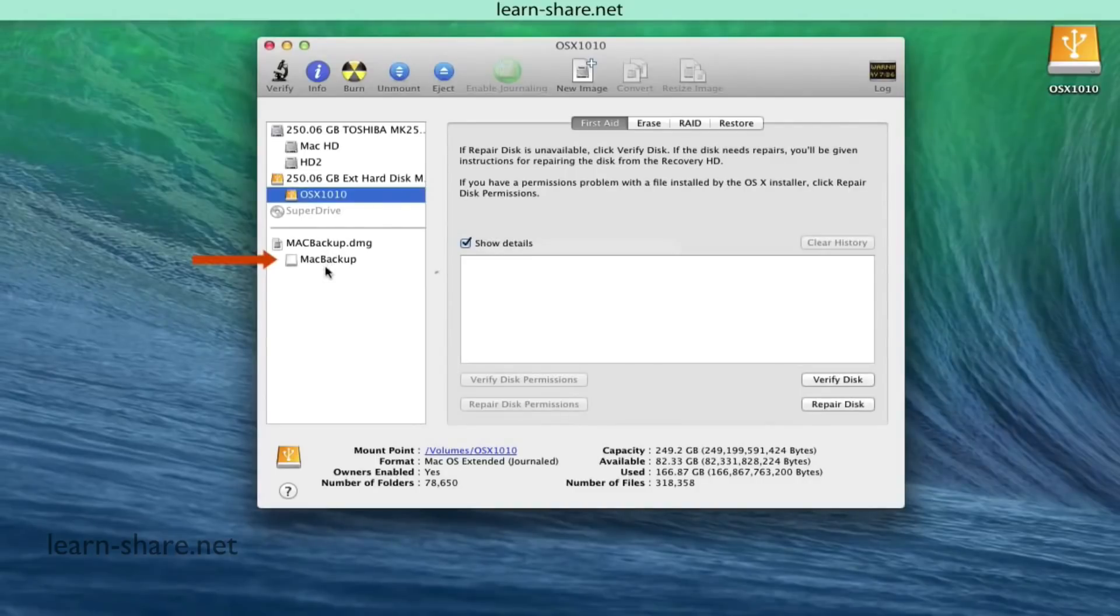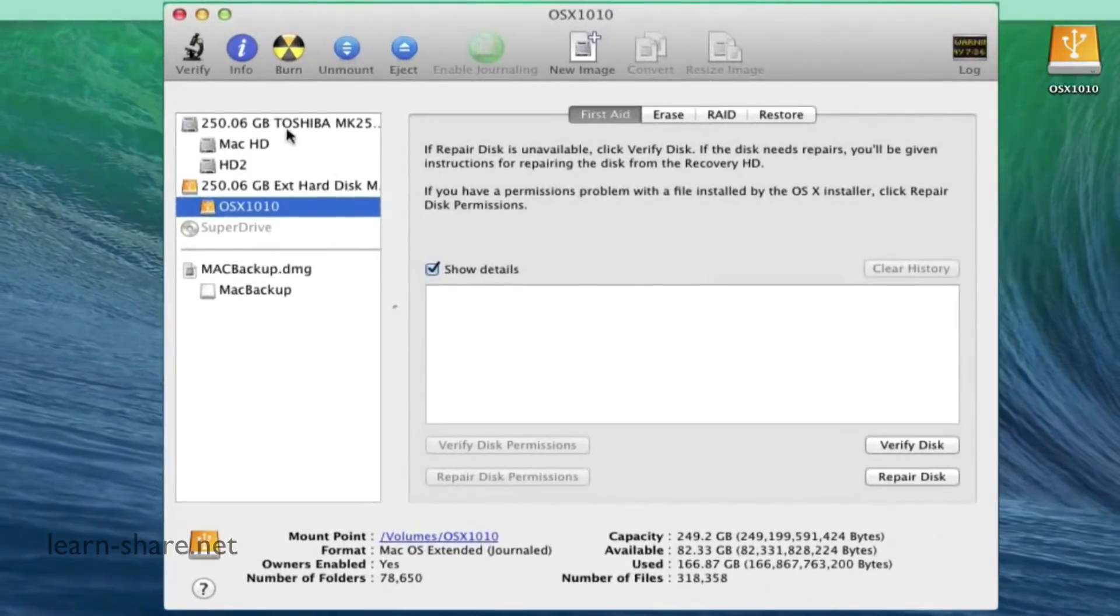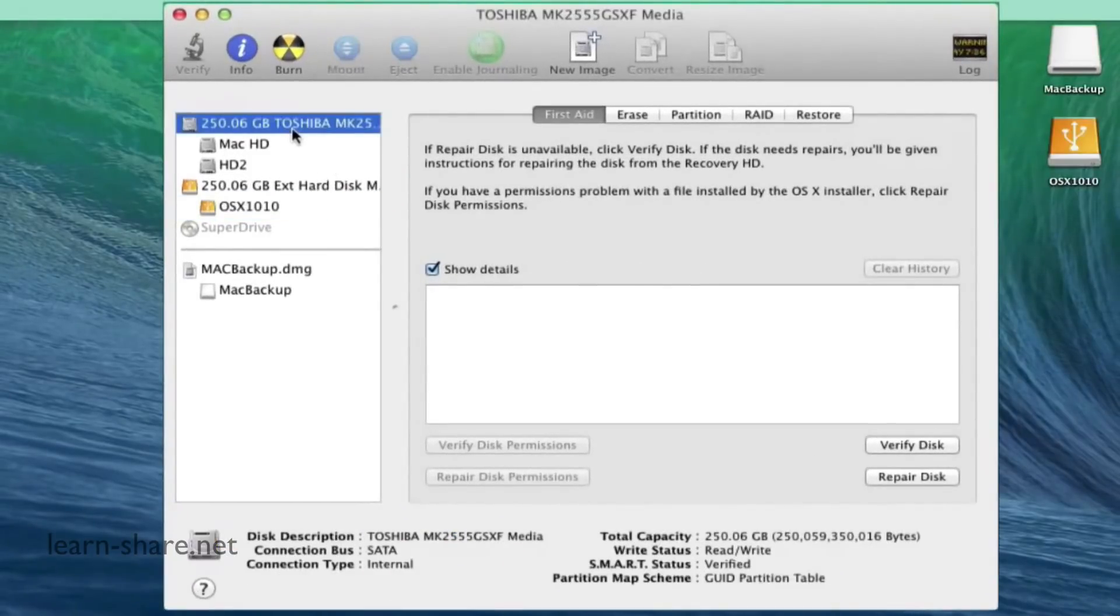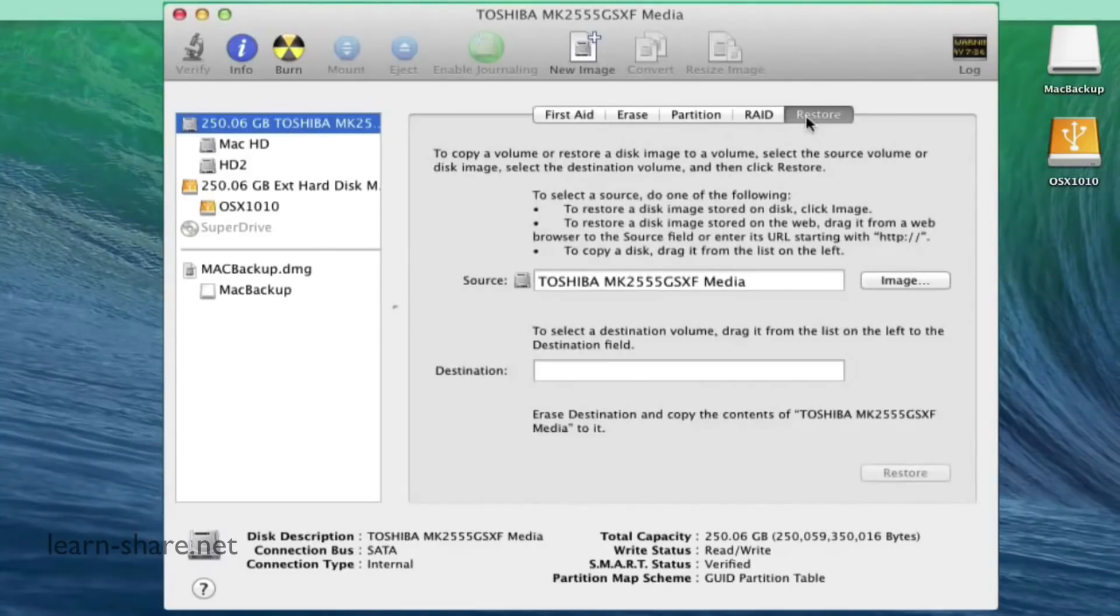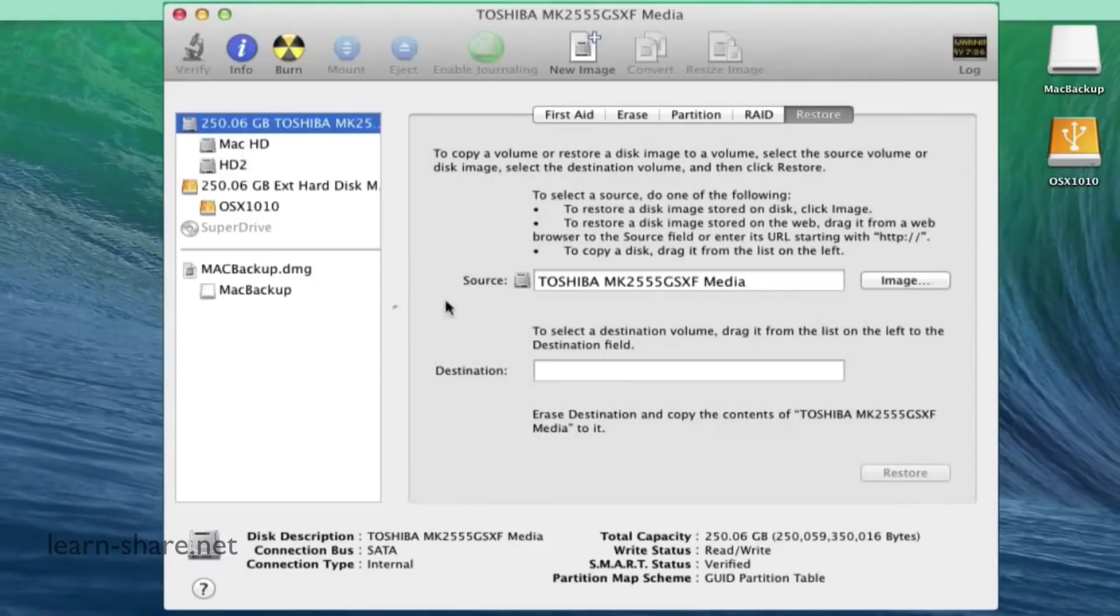Now if you have more than one partition, select all of them or the disk itself. Then click on Restore and you will note that the source is the same as your Mac drive. That will be cloned to the blank disk image we already created.